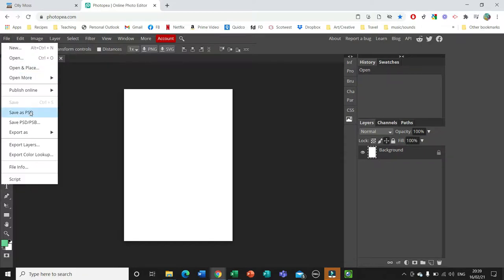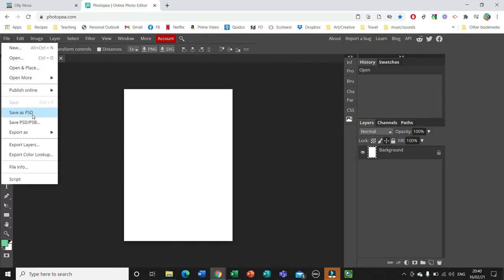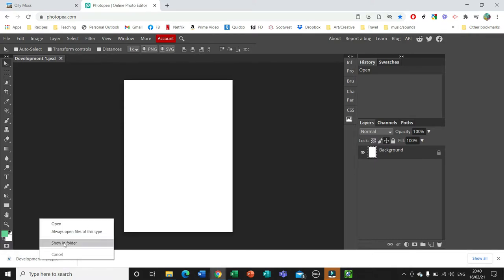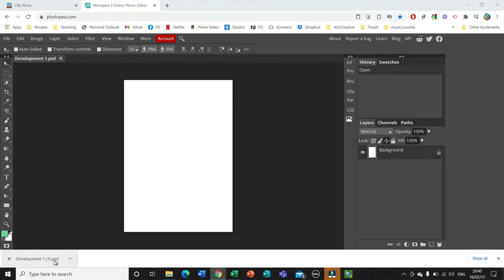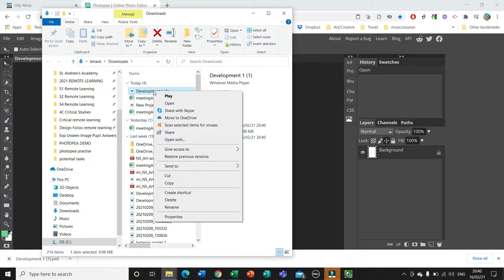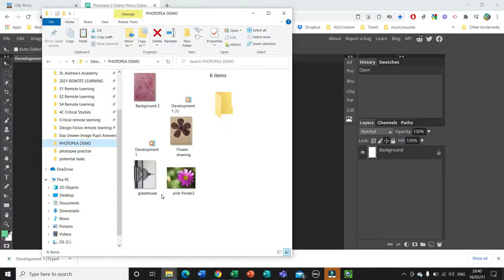It is important to save as you go because it's an online platform, so we want to make sure we've saved it to our device in case we accidentally close the tab or lose a connection. We'll go to Save As PSD, because we want to save it in a format that means if we close it down we can open it up and still access all the different bits we've been working on and continue to make changes. I'll go to Show in Folder to check where it's saved — it will usually pop up at the bottom of your screen. I can see it's saved in my Downloads, so I'm going to cut and paste it into the folder where I'd like to save it.